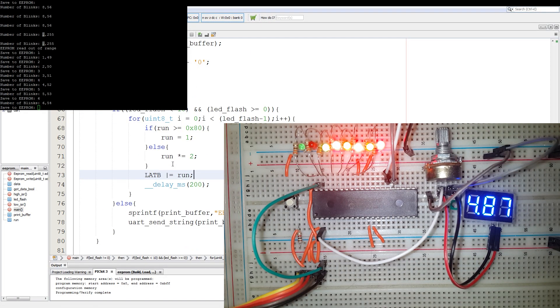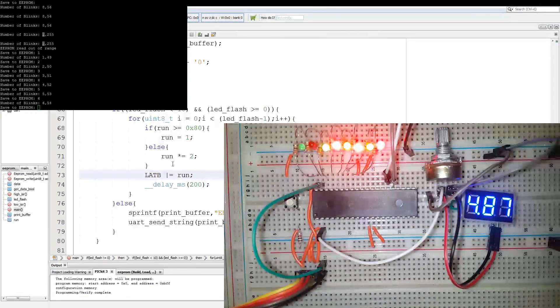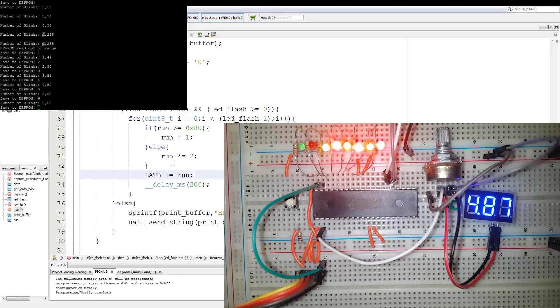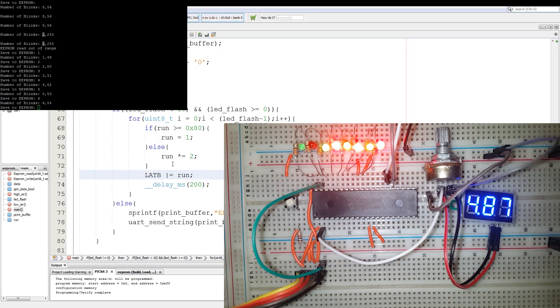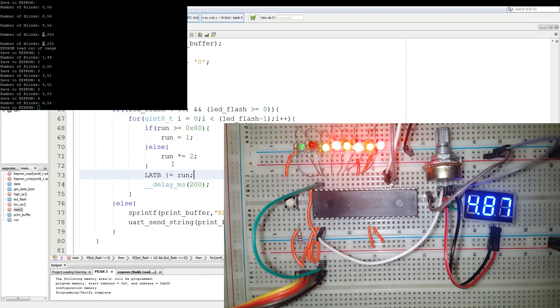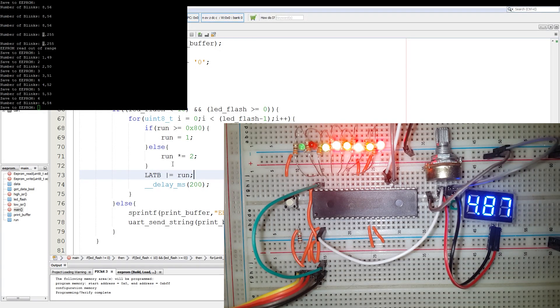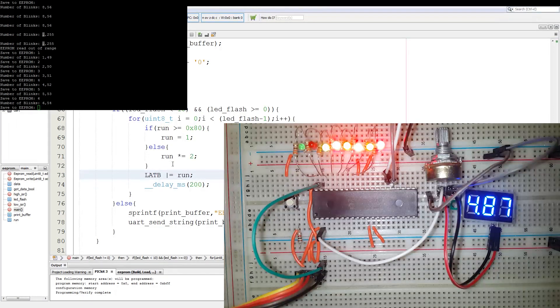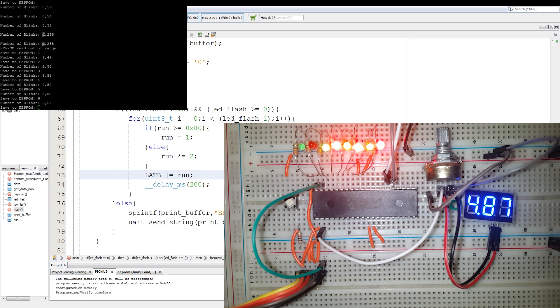And that's a basic introduction to using the EEPROM on a PIC microcontroller. Any hardware that I've used will be linked down in the description. Any code that I've written will be linked to my git, and a like, share, comment and subscription would be greatly appreciated. Thank you. Have a nice day.